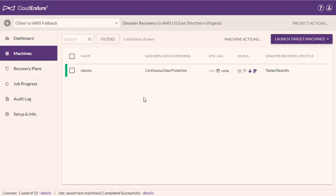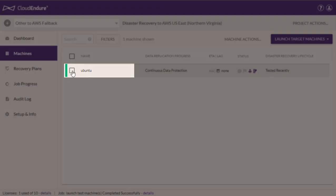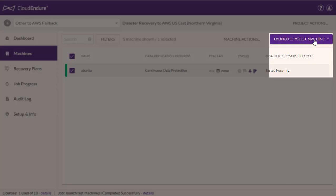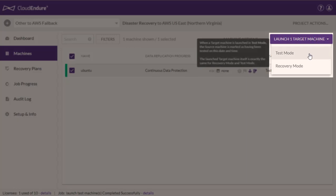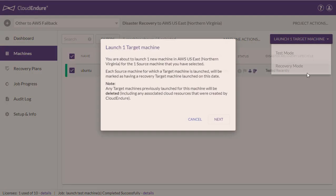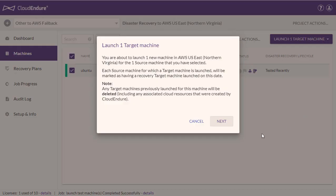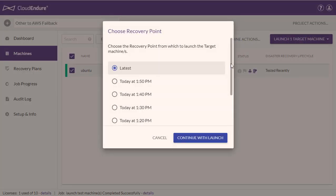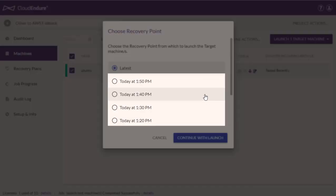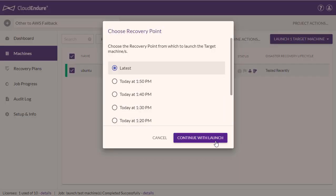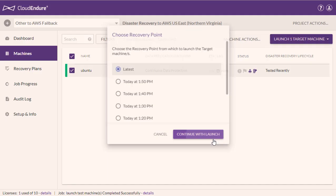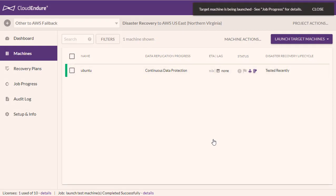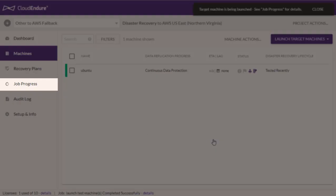Perform the Failover by checking the box to the left of each source machine, opening the Launch Target Machines menu, and selecting Recovery Mode. Click Next on the Launch Target Machine dialog. Select the Recovery Point — you can either choose the latest or a previous recovery point — then click Continue with Launch. The CloudEndure console will launch the target machines in Recovery Mode. You can review the Launch Progress in the Job Progress tab.